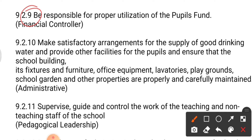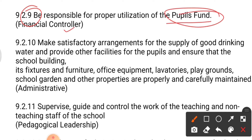Duty number nine: the principal is responsible for the proper utilization of the pupils' fund. This comes under financial control. Whatever fund the school collects from students must be utilized in the right direction. For example, if five thousand rupees has been collected as late fees for library books over two months, the principal is responsible for how that fund gets utilized.